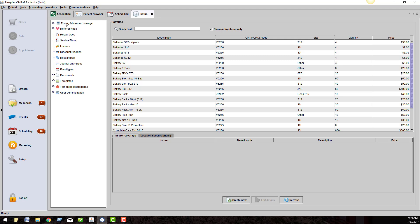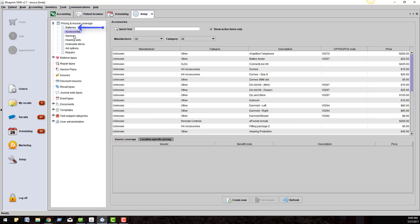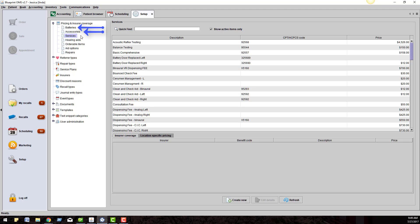We will start with the pricing and insurer coverage section. Click on the magnifying glass icon to expand the menu. Your clinic is responsible for these three things: batteries, accessories, and services. You manage creating the items in here and adding your clinic pricing.